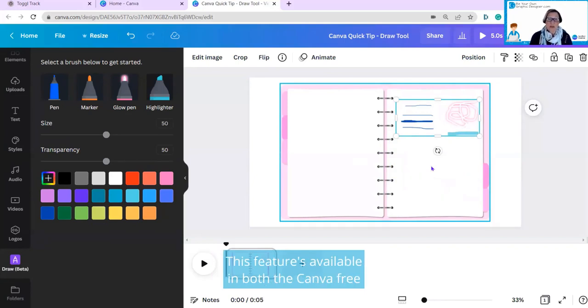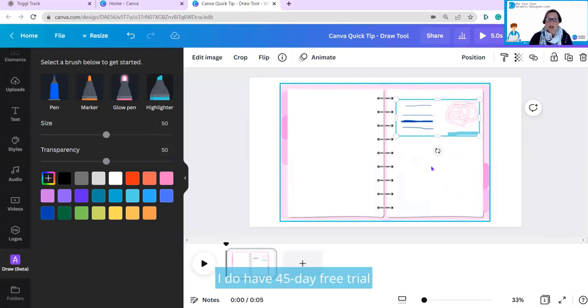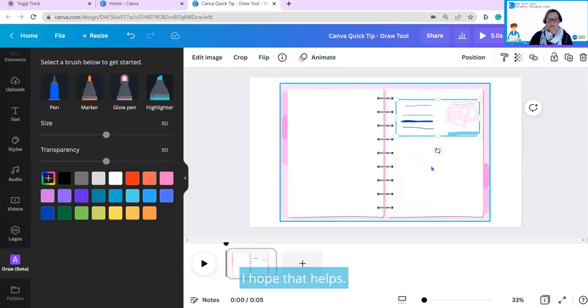This feature is available in both the Canva Free and Canva Pro account. But if you do want to try Canva Pro, I do have a 45-day free trial in the details below the YouTube video. I hope that helps.